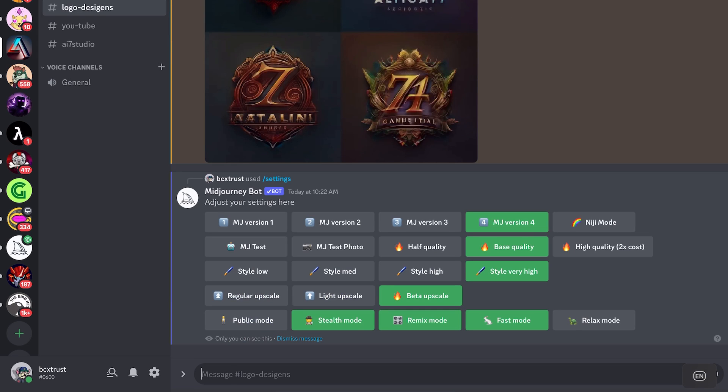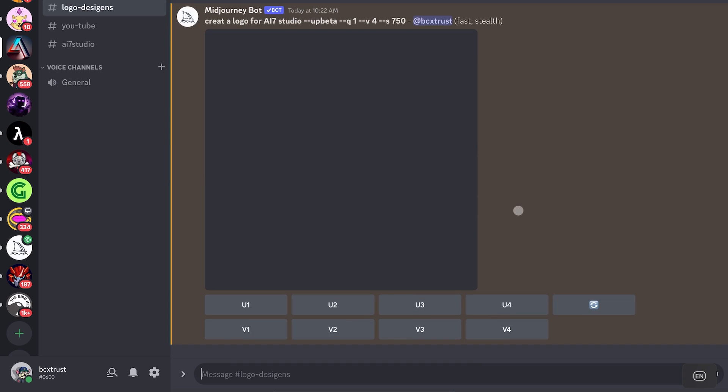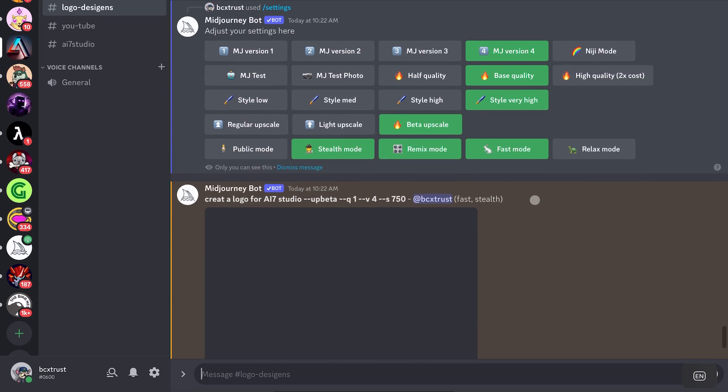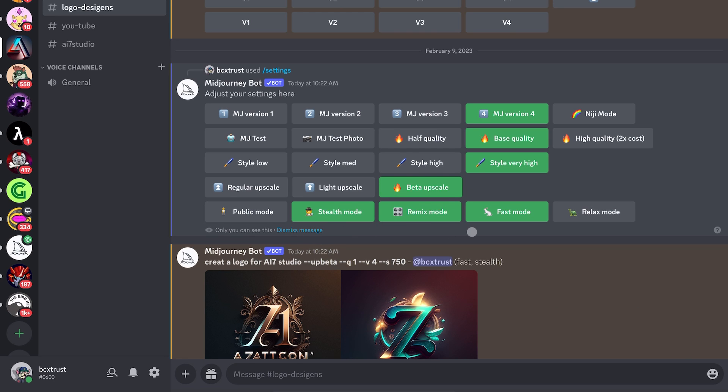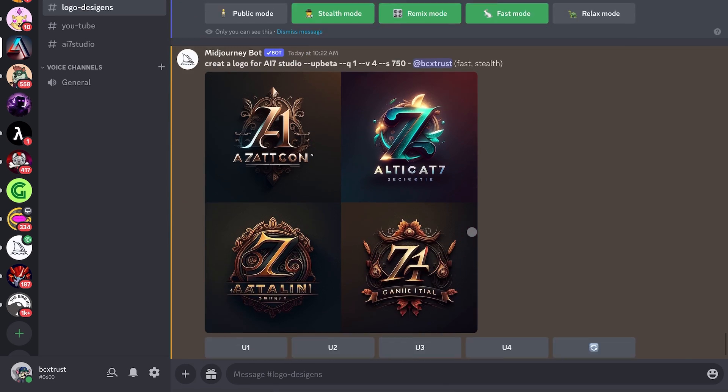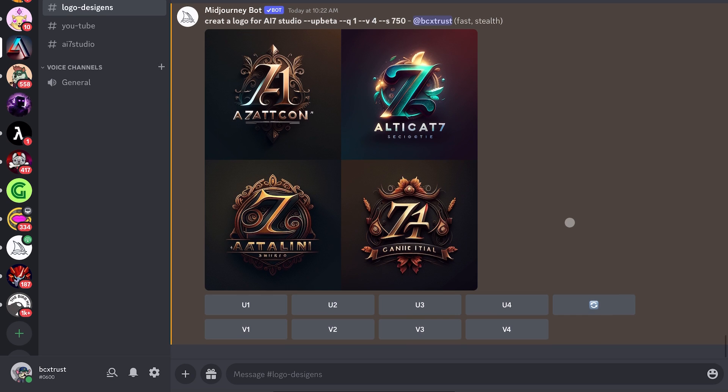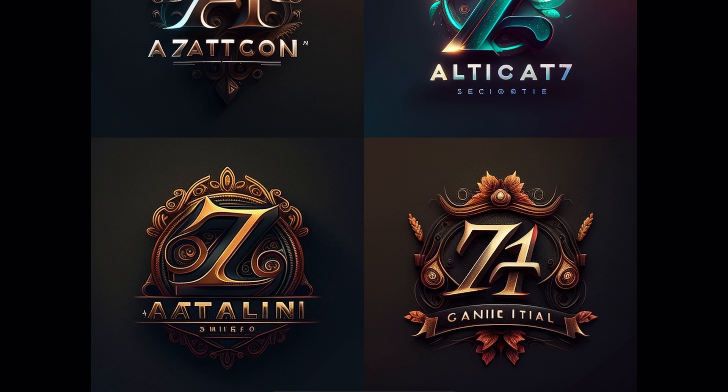So if you go to slash settings, I would recommend to turn on version 4 here and then also the remix mode because then it is easier for you to have 4 variations at one time already, so it's much faster. So we'll just dismiss this message here and we will take a look here.